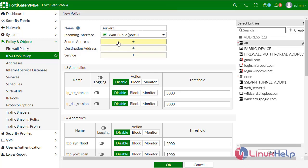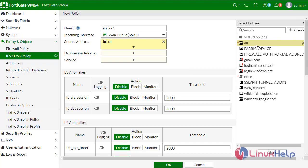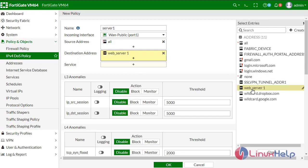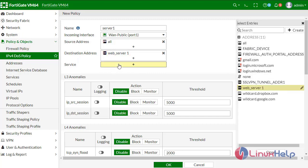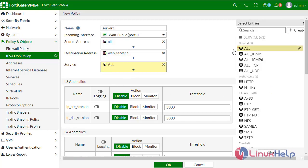The source address can be any, any can request to our server. The destination address would be our web server one which I created. Service I am giving all.